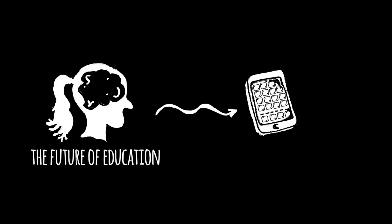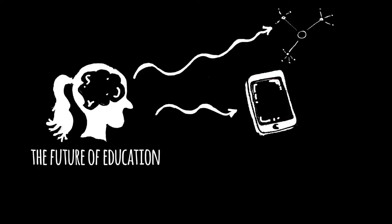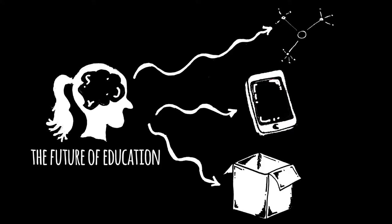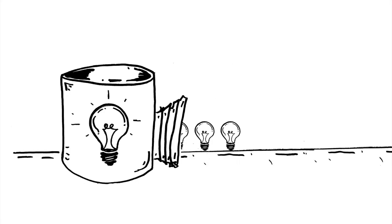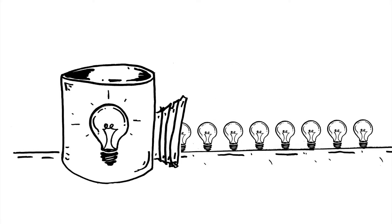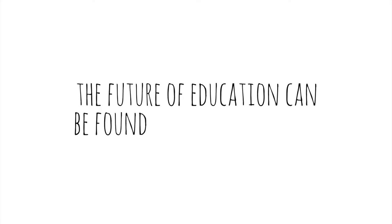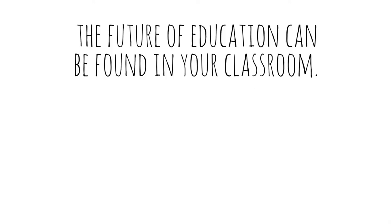The future of education can't be found in a gadget or an app or a program or a product. It doesn't require a think tank full of pundits. No, the future of education can be found in your classroom.